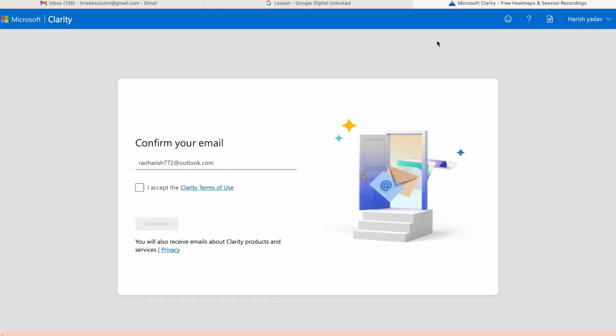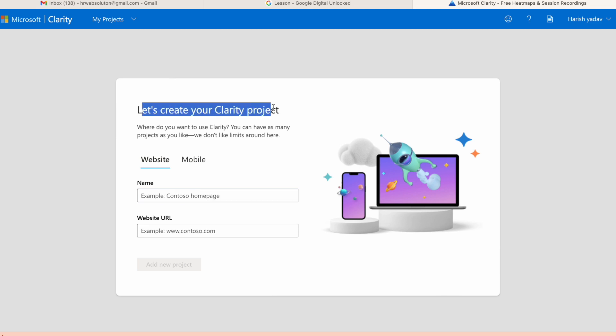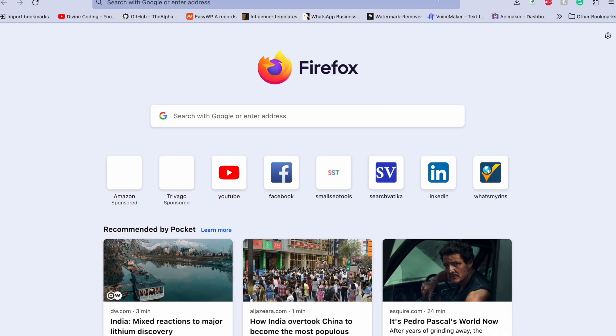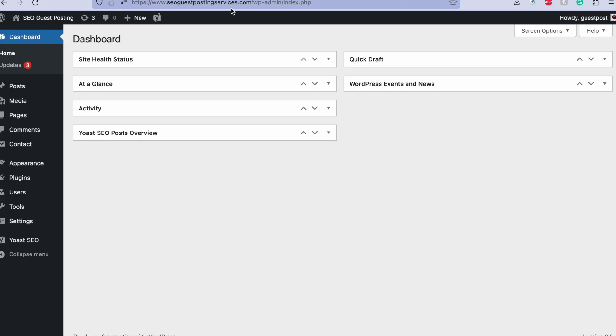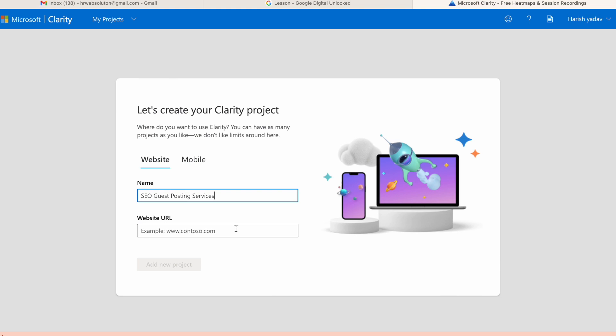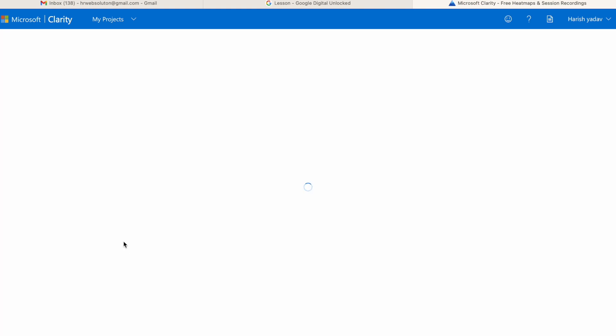Okay, so Microsoft Clarity successfully created the account. Now here I need to enter the website name. It's basically a Clarity project, we need to enter the Clarity project name, just same like Google Analytics, and we have to enter the website address, complete address with HTTPS and www. So I just created this project here like this.